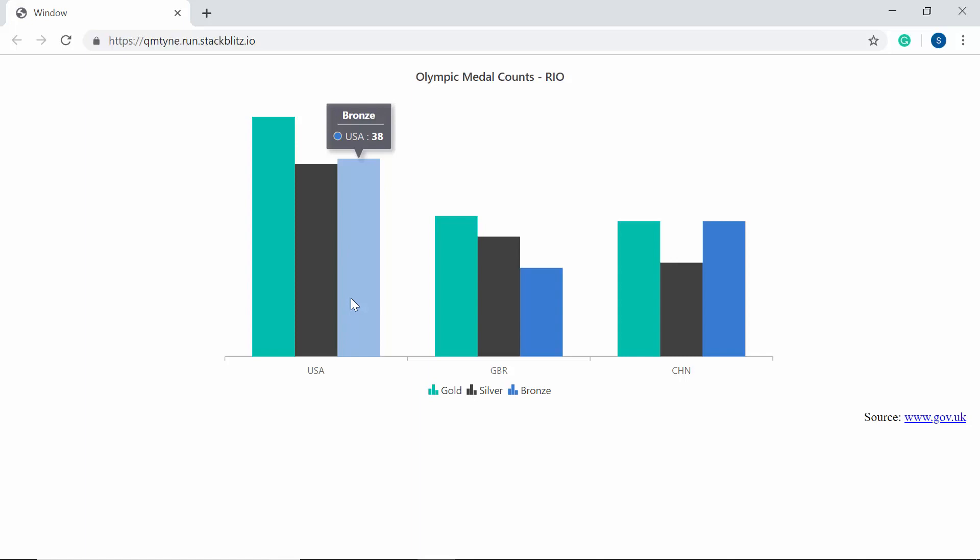Now I will show you how to write code to add and customize the tooltip on charts using my existing application. As I have already explained how to add a simple Angular chart of Syncfusion to the Angular application, please watch my getting started video to know the basic steps — you can also find its reference link in the description below.